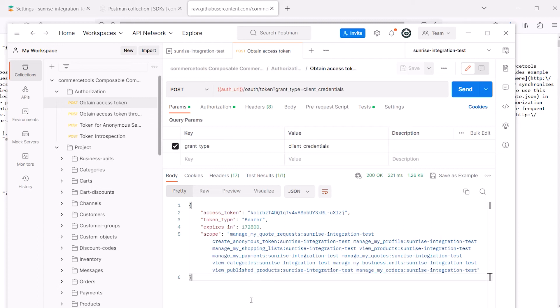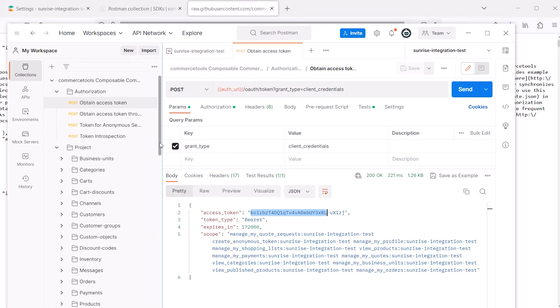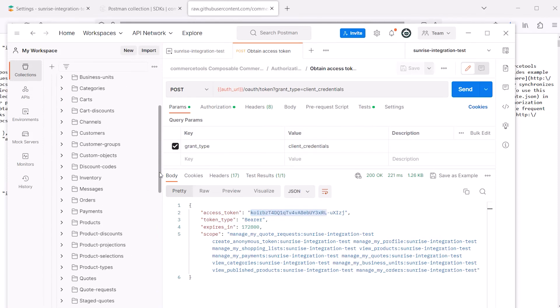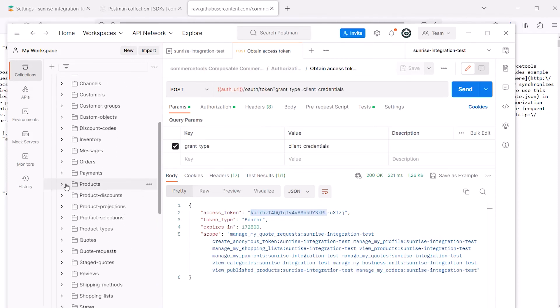One great thing about using Postman is that the system will save this access token as a new variable automatically. So now when we make further calls, the access token will be saved as part of the environment.